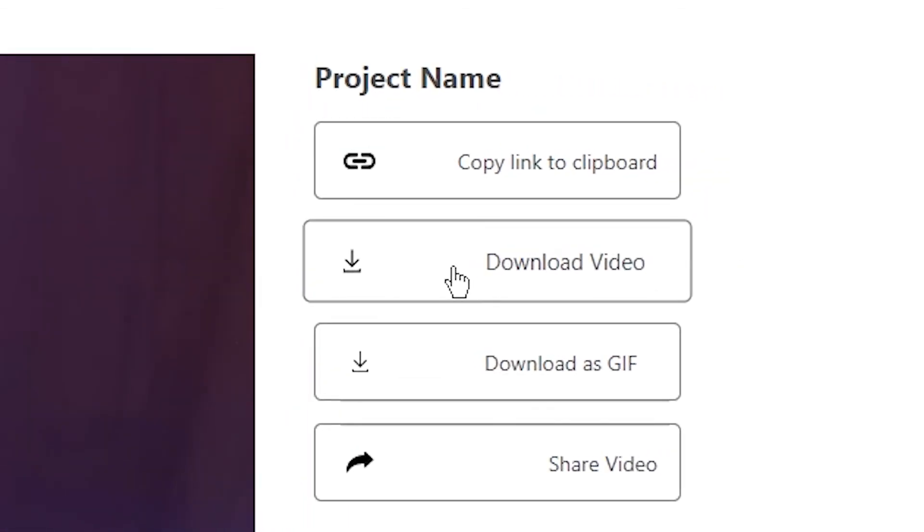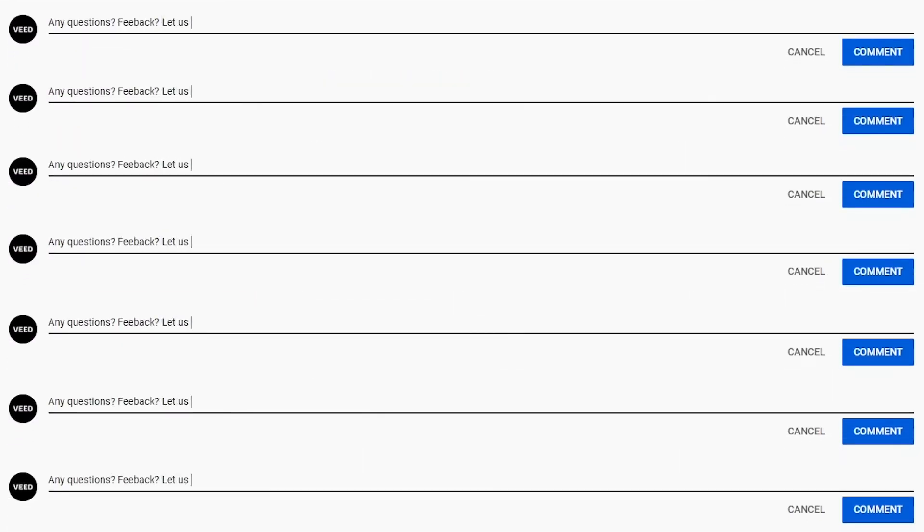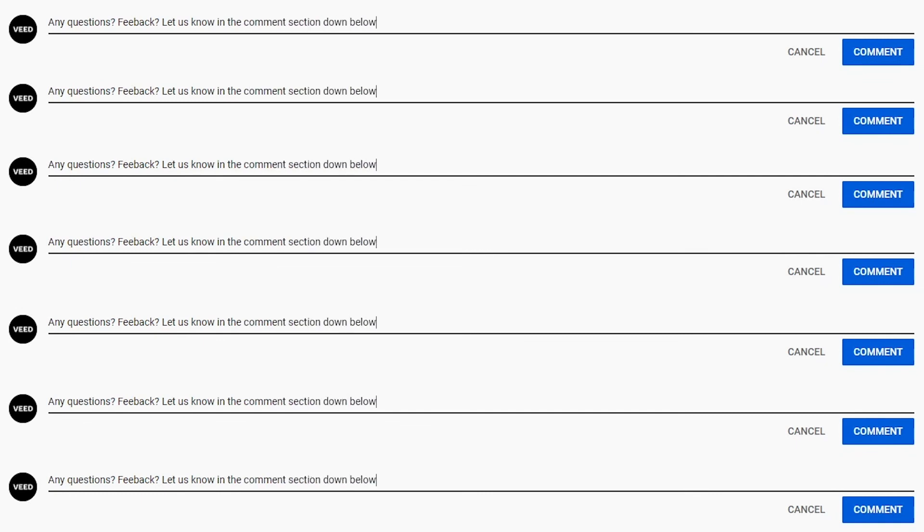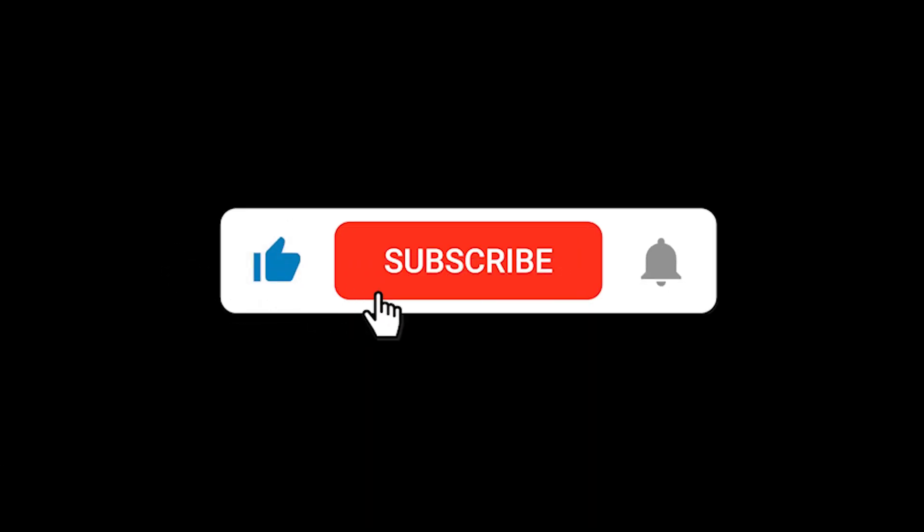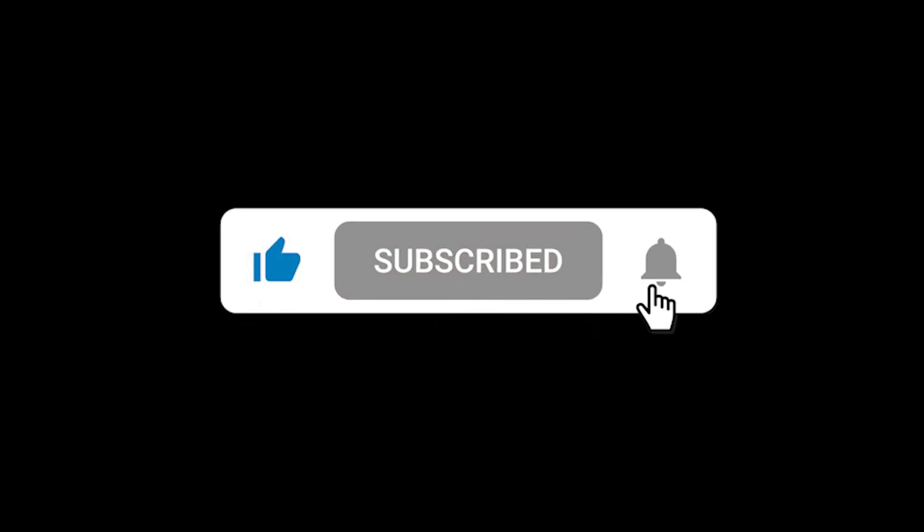And that is how to add a picture to your video online using Veed. If you have any questions please let me know in the comment section down below. If you enjoyed this video and you found it helpful please hit the like button, subscribe button and notification bell. Thanks for watching.